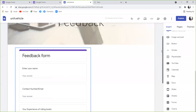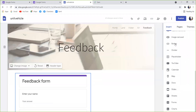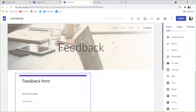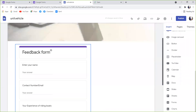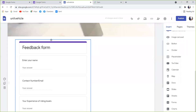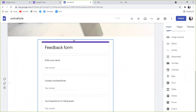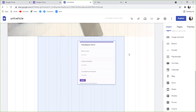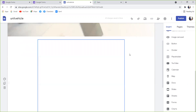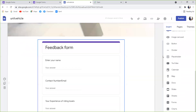We can add the feedback form to the page. We can insert the portfolio. We can place the form and place the page.